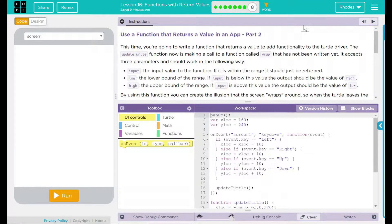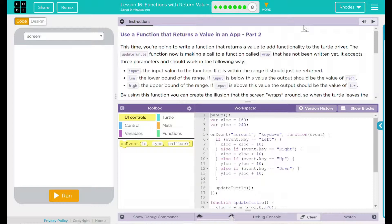Hey kids, welcome to Lesson 16, Functions with Return Values, using a function that returns a value in an app, part two.